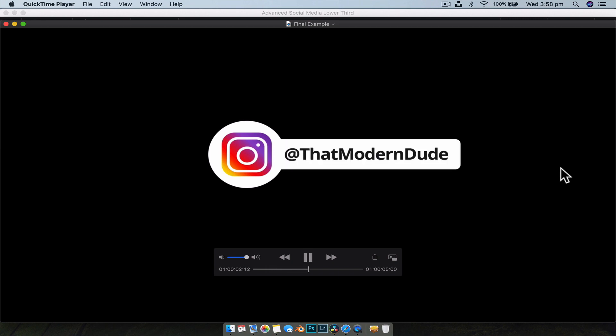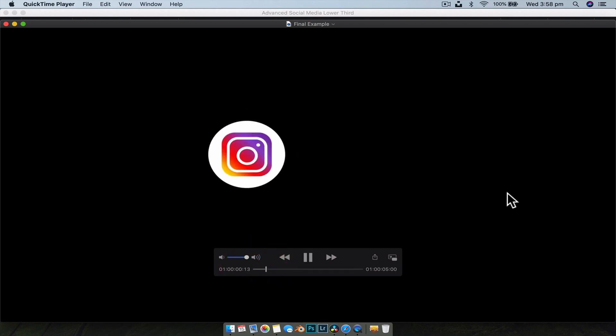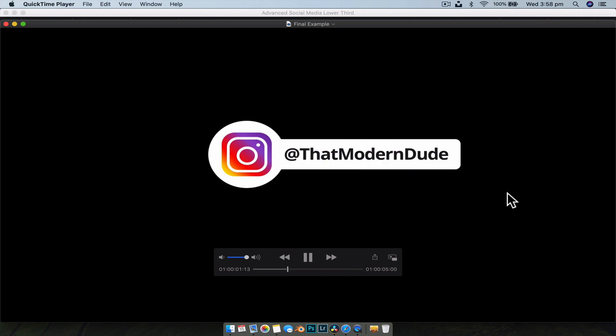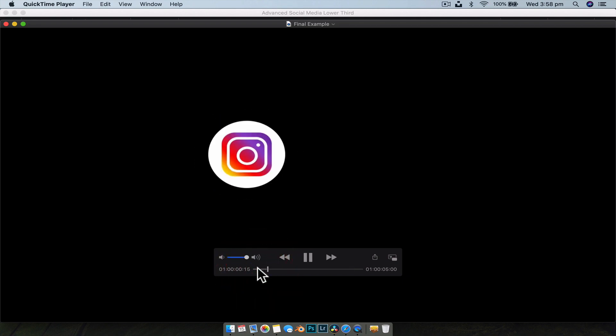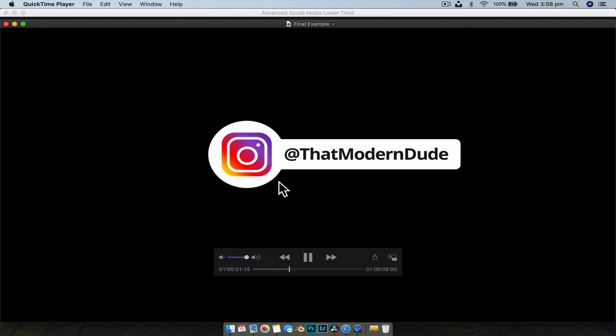So there you go — that's how you create a more advanced social media lower third for use in any of your videos. Hopefully you found this helpful and learned a little bit more. If you did, make sure you hit that thumbs up button, and until the next video, see ya.